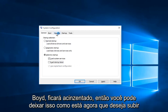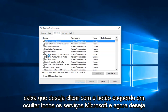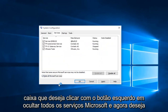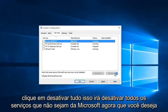Now you want to head up to the Services tab and check the hide all Microsoft services box. Left click on hide all Microsoft services, and now you want to click on disable all. This will disable all non-Microsoft services.